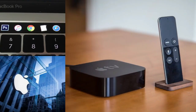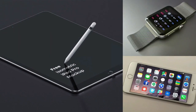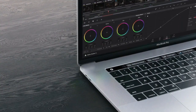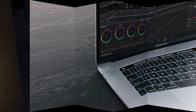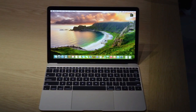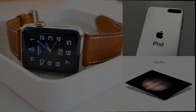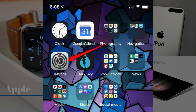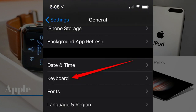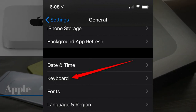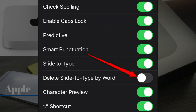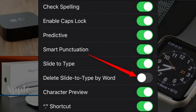The one customization feature that Apple offers iPhone users is the ability to turn off the Delete Slide to Type by Word option. With this on, if you were to hit the back button, the last word that was swiped would be deleted. You can disable this feature but retain the swipe keyboard by going to Settings > General > Keyboard, then toggle off Delete Slide to Type by Word.